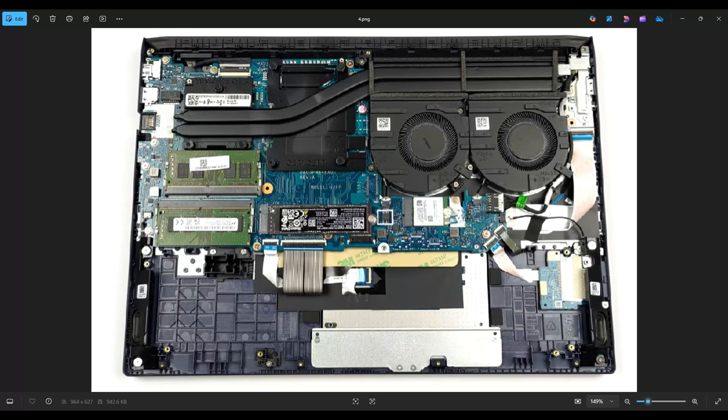I will have a smaller 500GB solid state drive if you're replacing one that went bad, and you want to keep your cost as small as possible. I will also have a 1TB and a 2TB upgrade option if you want a larger storage size. You would remove this screw right here on the right hand side. That will unfasten the solid state drive and then you can pull it out of this M.2 port right there.